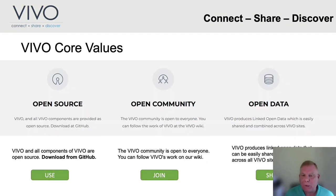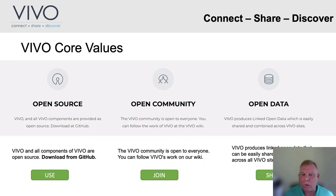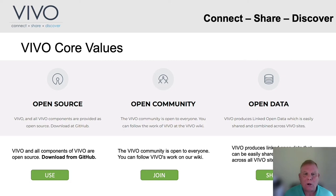The VIVO community is guided by three central core values. The software is open source. The community is open and transparent, that many others can join. And VIVO supports open data, providing linked open data that's easily shared and combined across VIVO sites, directly supporting the growth of the knowledge graph about research around the world.